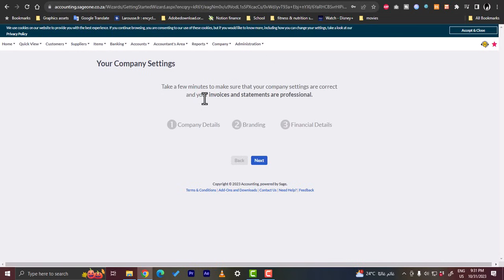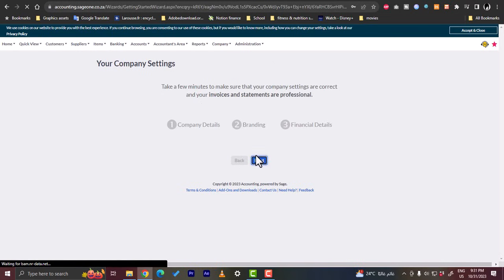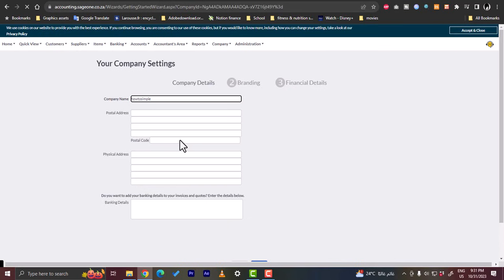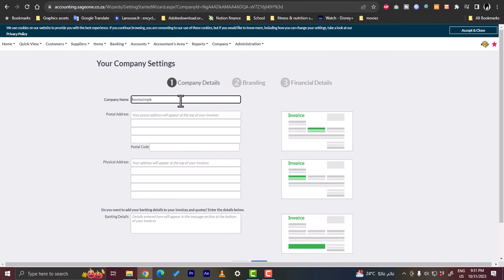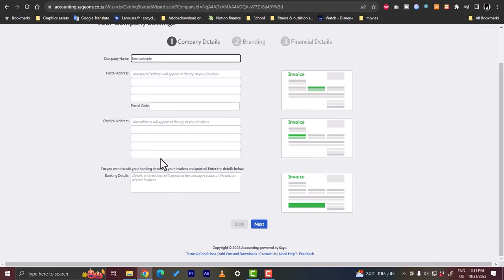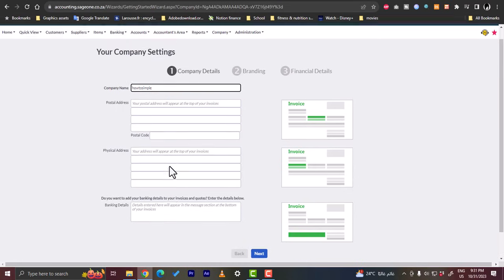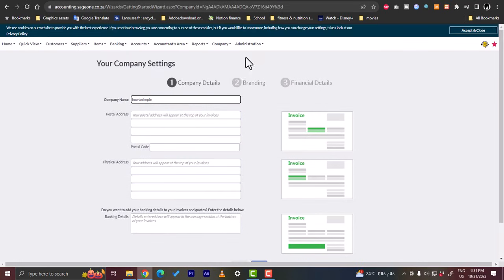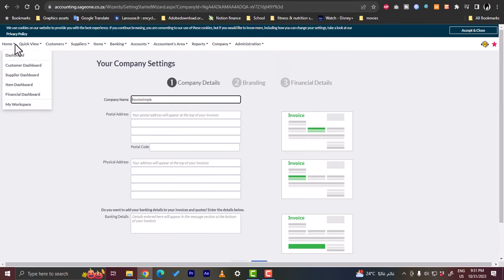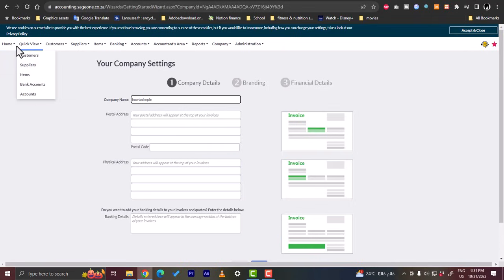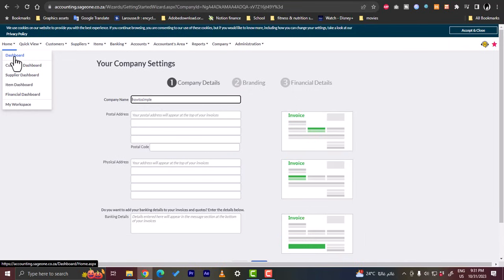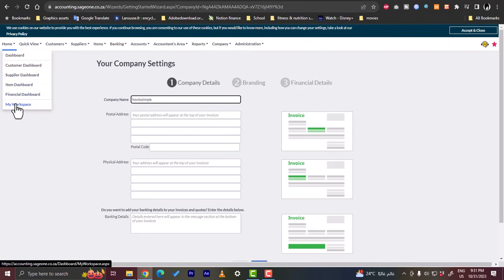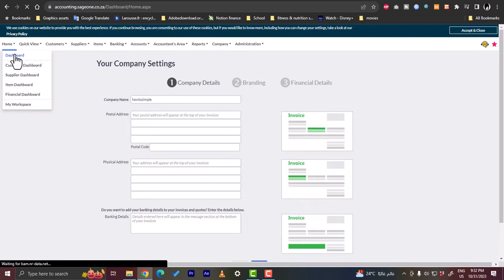So let's click next. Here you can enter your company details, so your postal address, your postal code, your physical activity and so on. And here at the top you can find the main menu items for the platform. So here you have your dashboard, your main dashboard, your customer dashboard, your supplier dashboard, your item dashboard, your financial dashboard, and your own workspace.